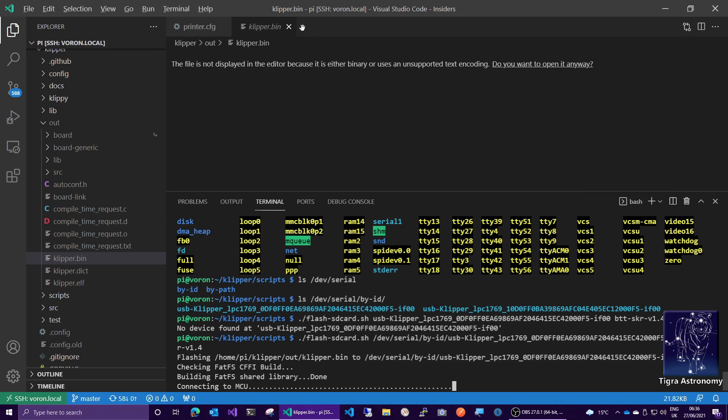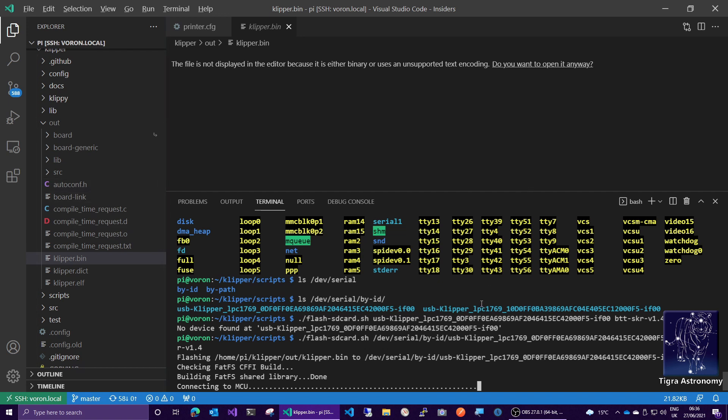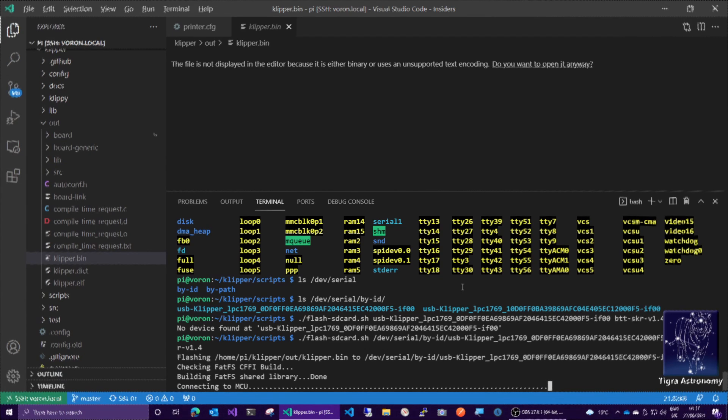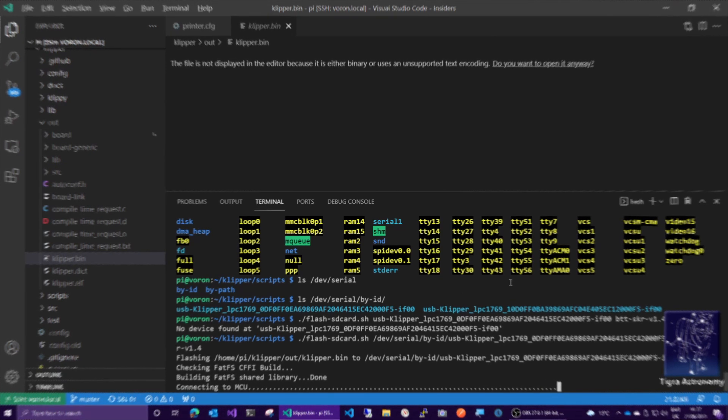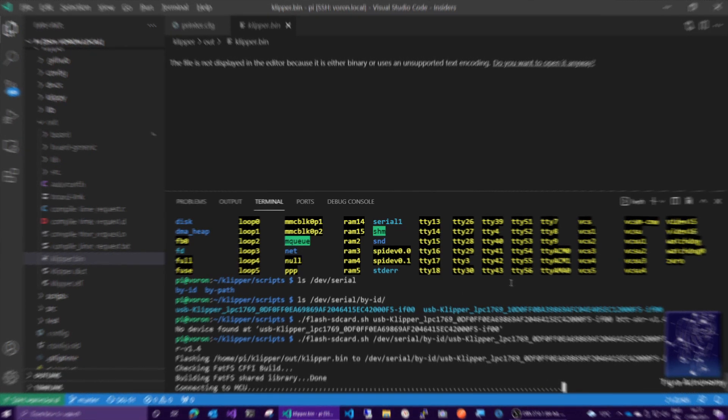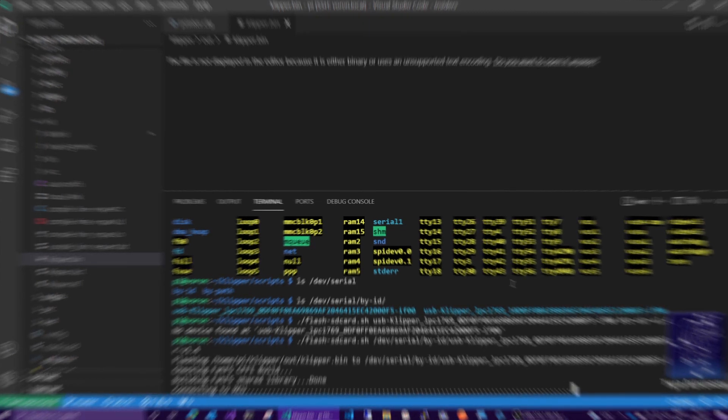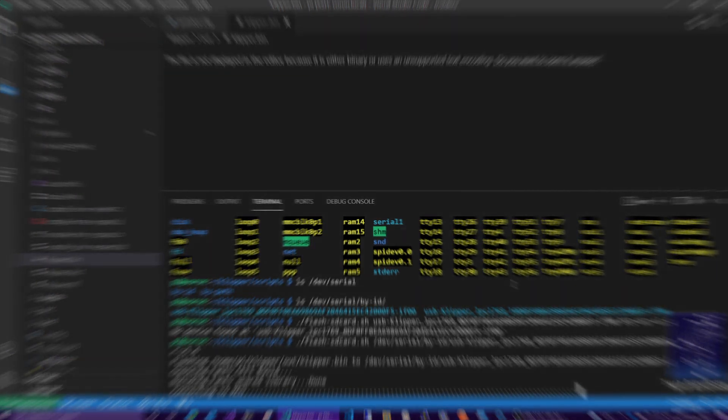So that's just a couple of ways you can use Visual Studio Code to make it easier to edit your Clipper configs and flash your firmware. I've been Tim from Tigret Astronomy. Thanks for watching, and goodbye. I'll see you next time.